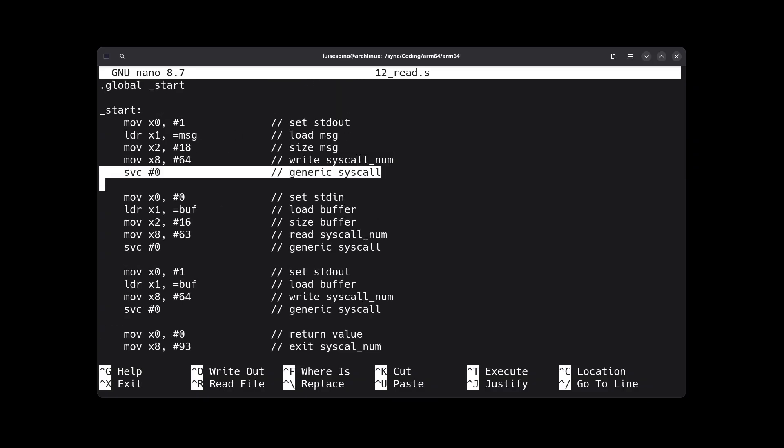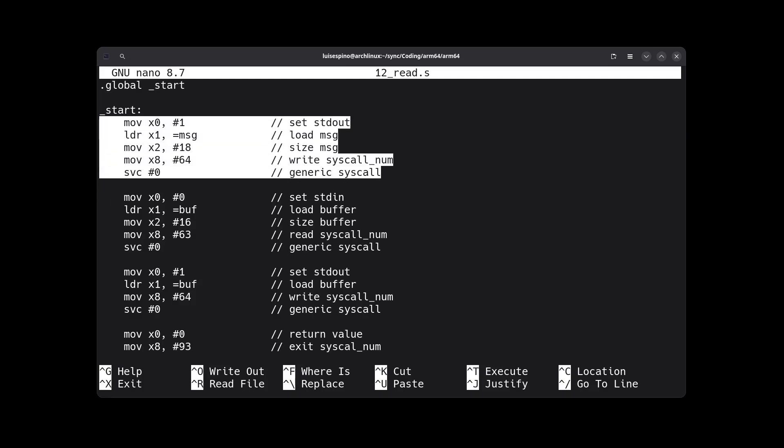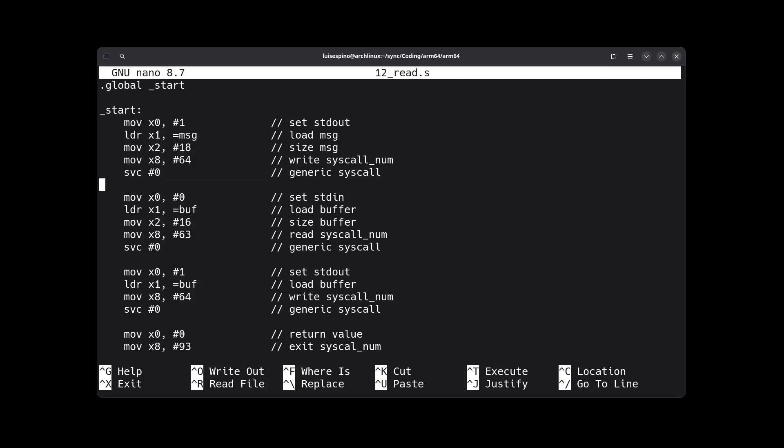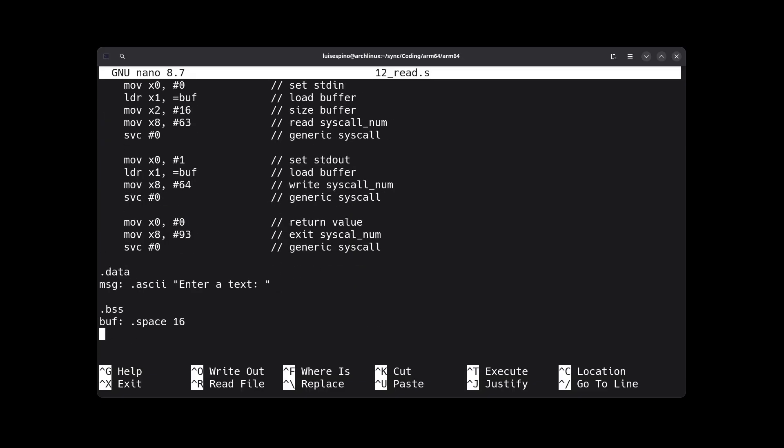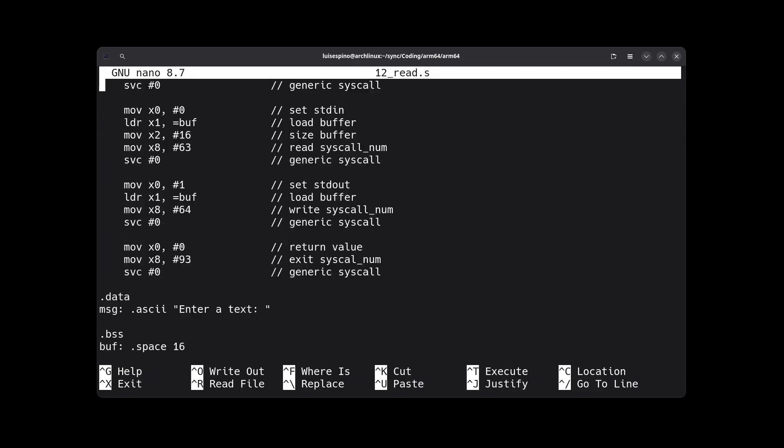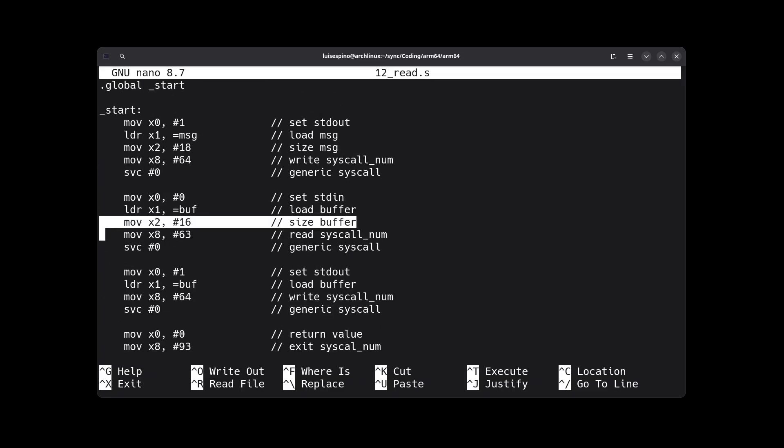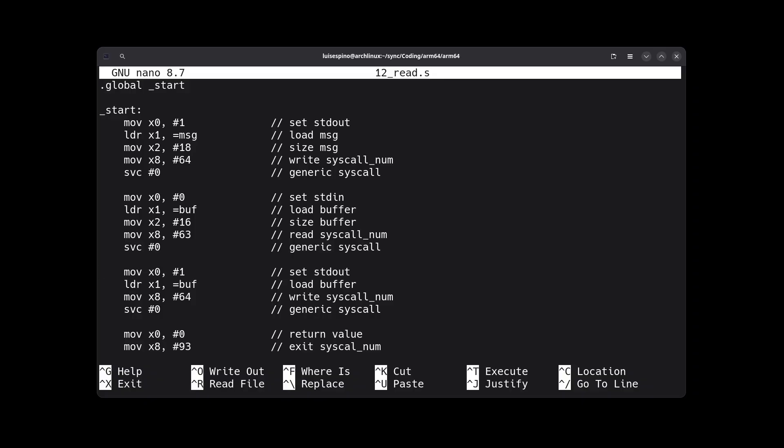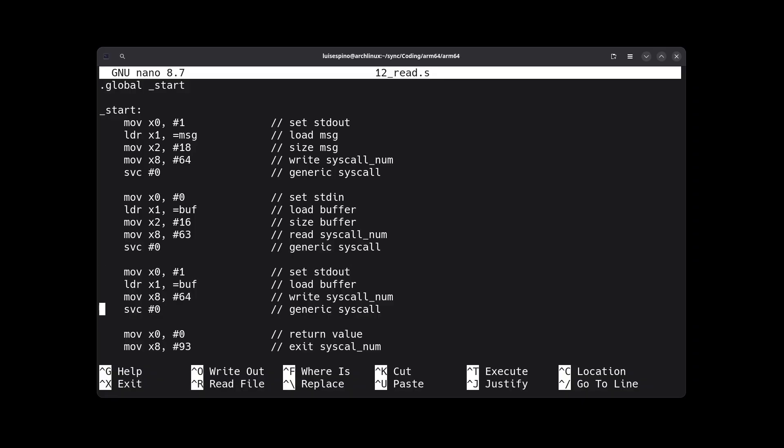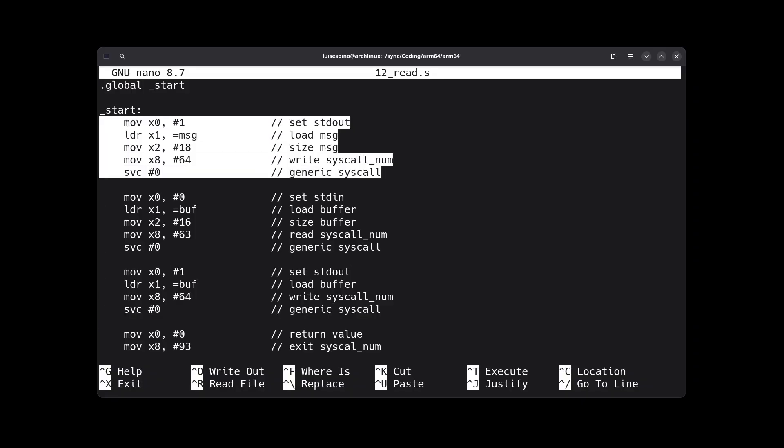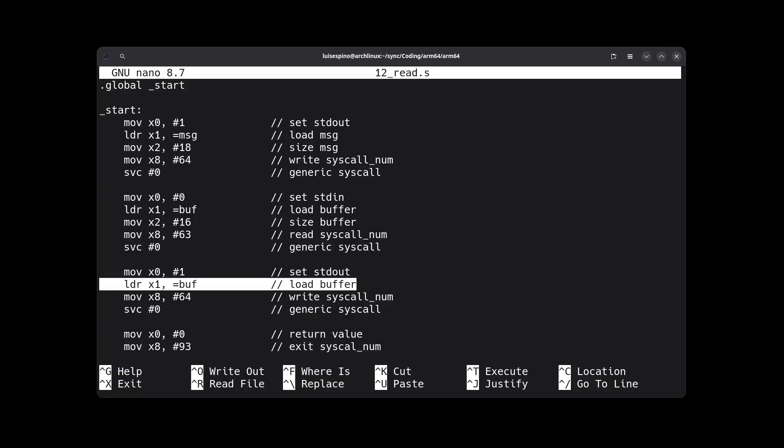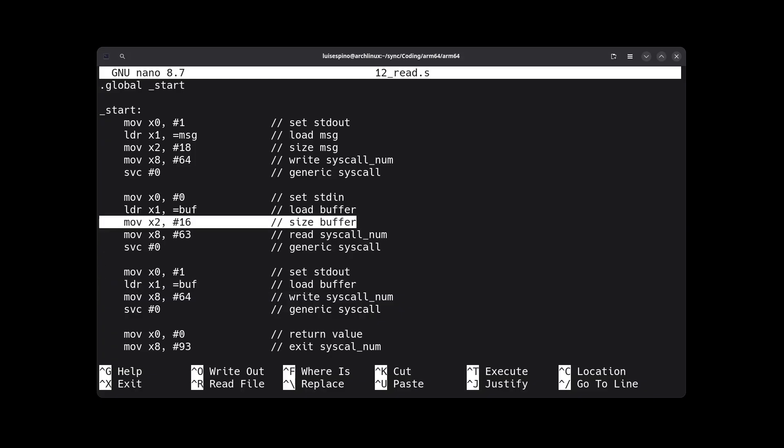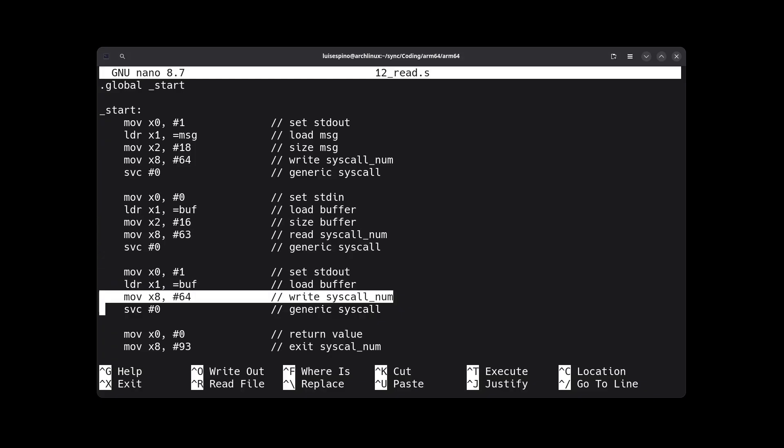In the second part, we use code 0 to indicate standard input, the keyboard device. We use the buffer and specify the size, which is 16 bytes. Note that for printing to the screen we use code 64 and for reading from the keyboard we use code 63 consistently, as can be observed here. Code 64 in the first part and 63 in the second part, but the code structure is similar overall.